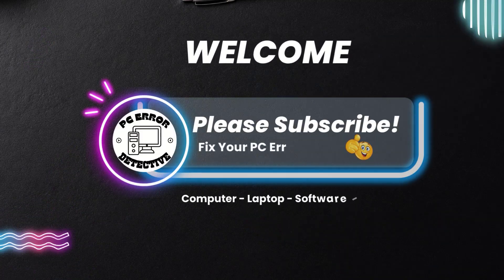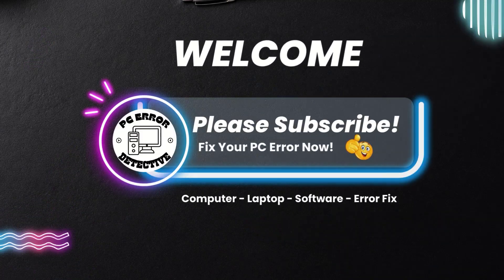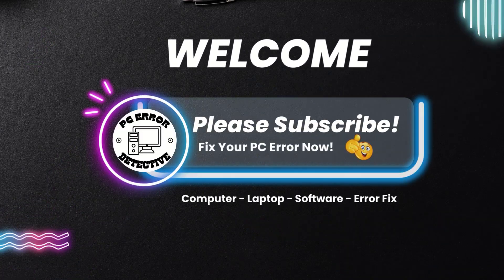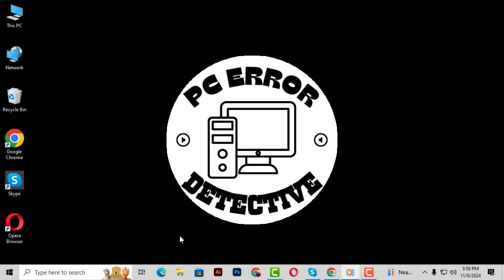Welcome to PC Error Detective. In today's video, we're going to walk you through how to access the Apps folder in Windows 10 step-by-step.